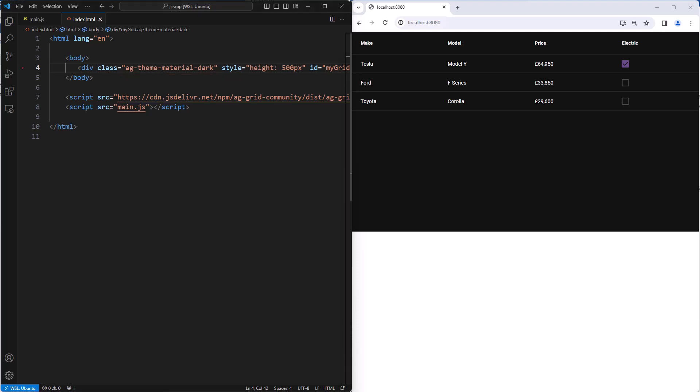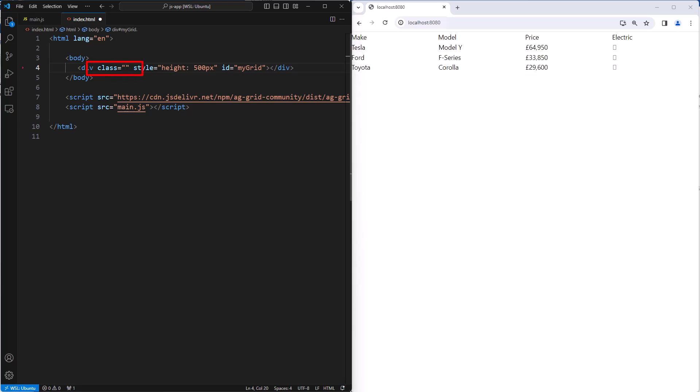A theme is optional. You can take it out and have your grid with no theme. This then gives you 100% control over the style of the grid. Some people think you need a headless grid to achieve this, but that is not true. With AG grid, the theme is optional. You can style it all from scratch yourself if you want to.